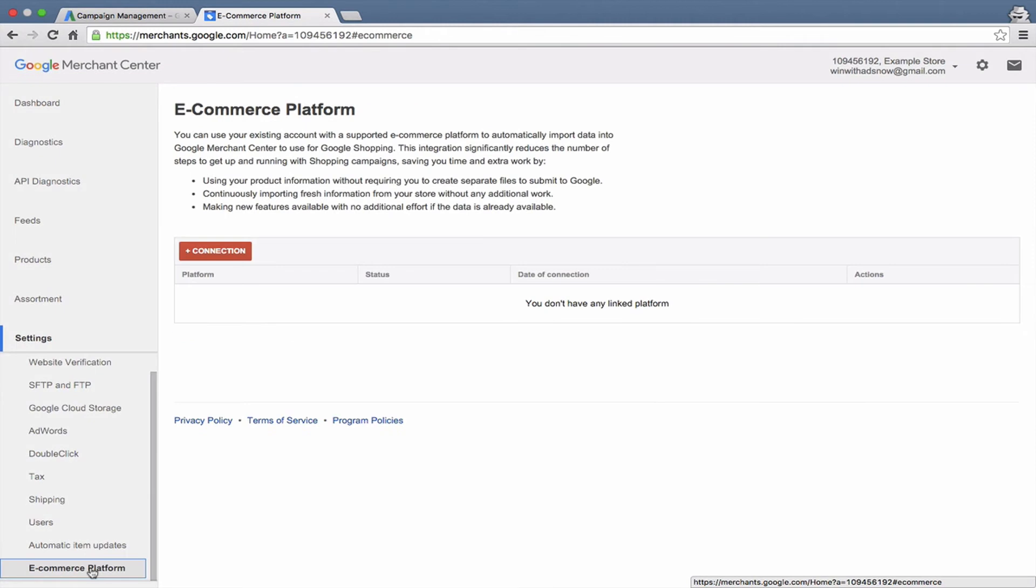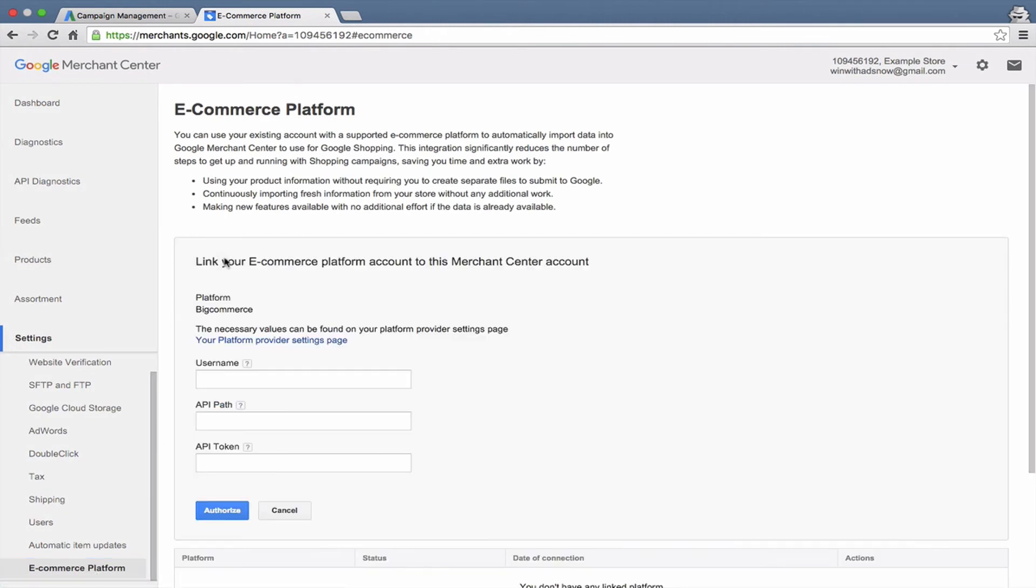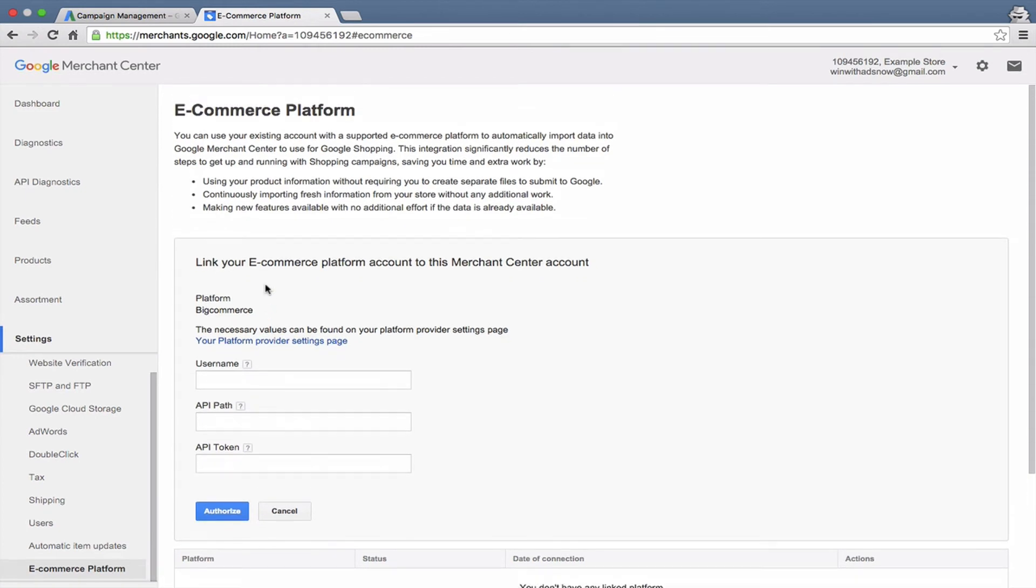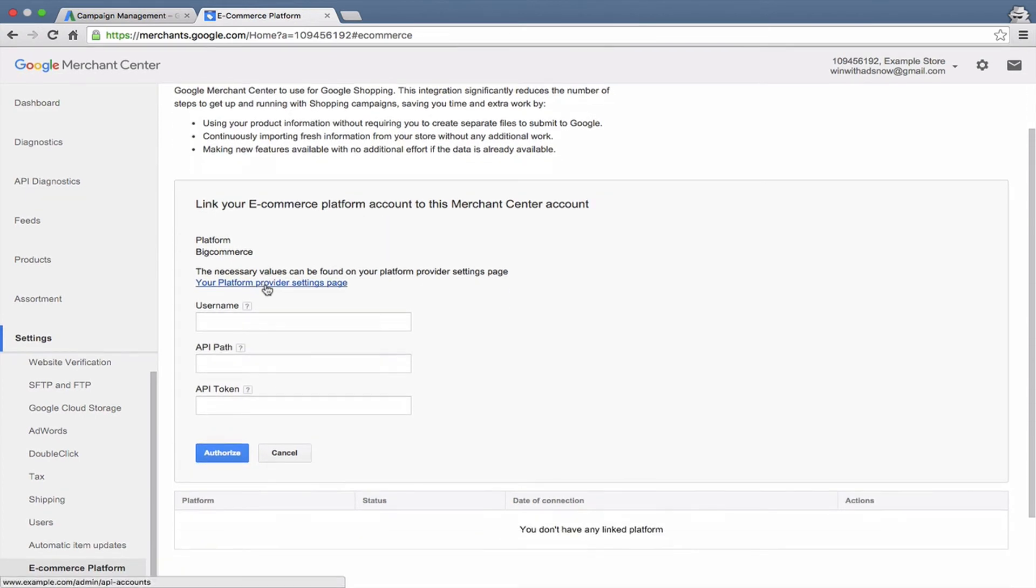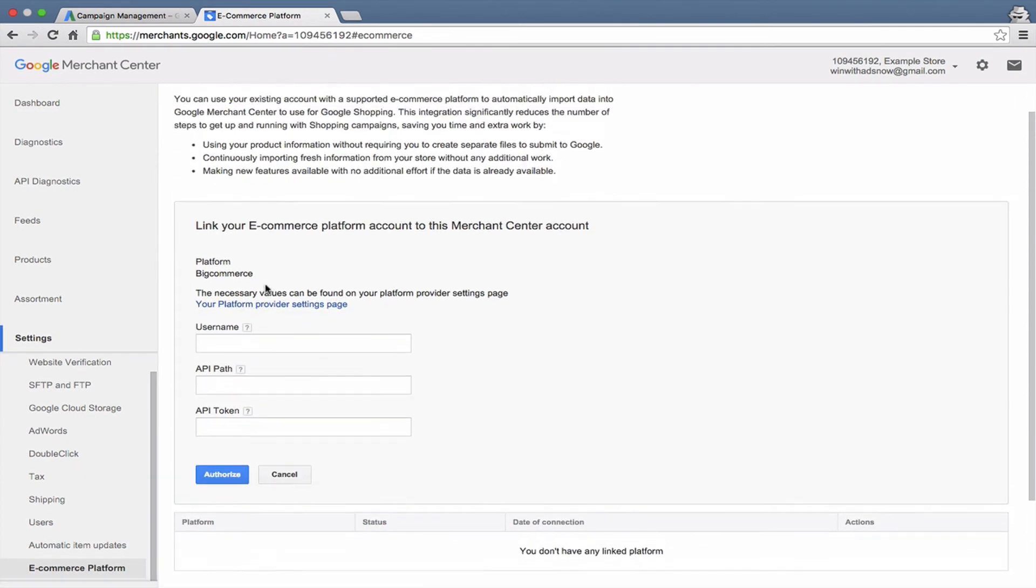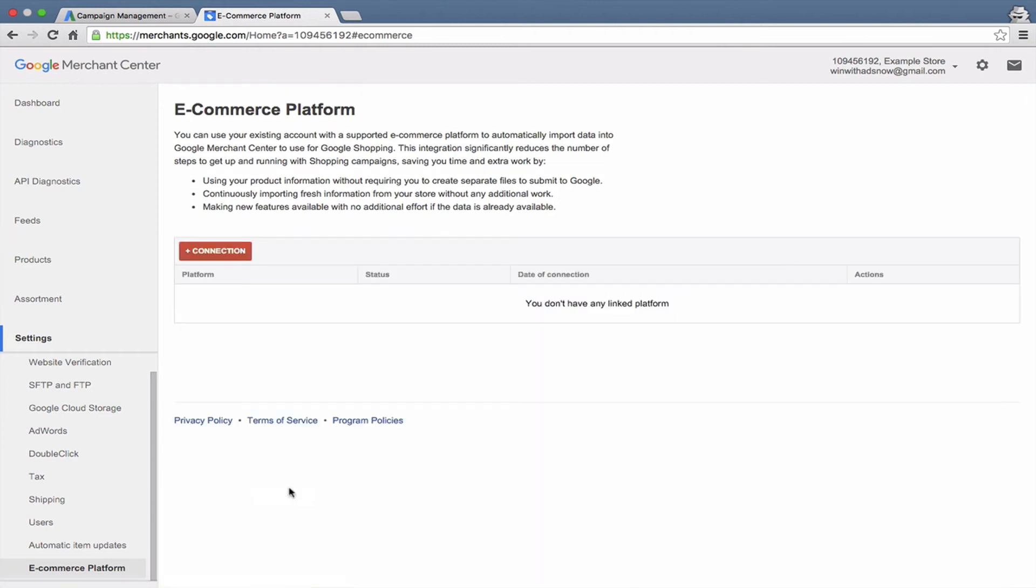And then e-commerce platform, there are some ways to import directly from some of the e-commerce platforms. And if you're using one of the major platforms, you can look into this and see what kind of options they provide. Let's go out of that there.